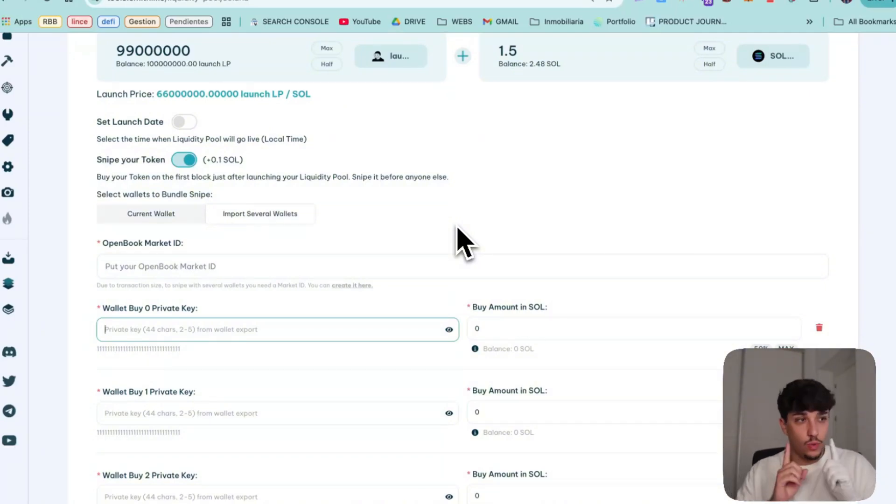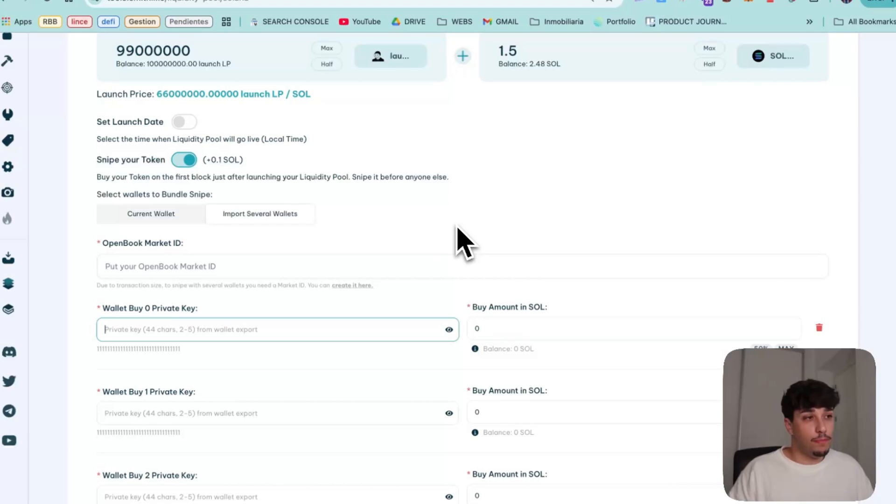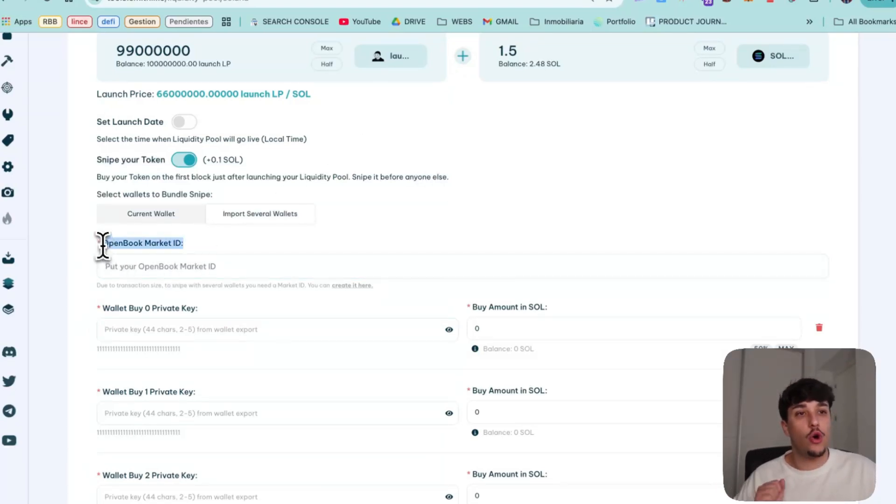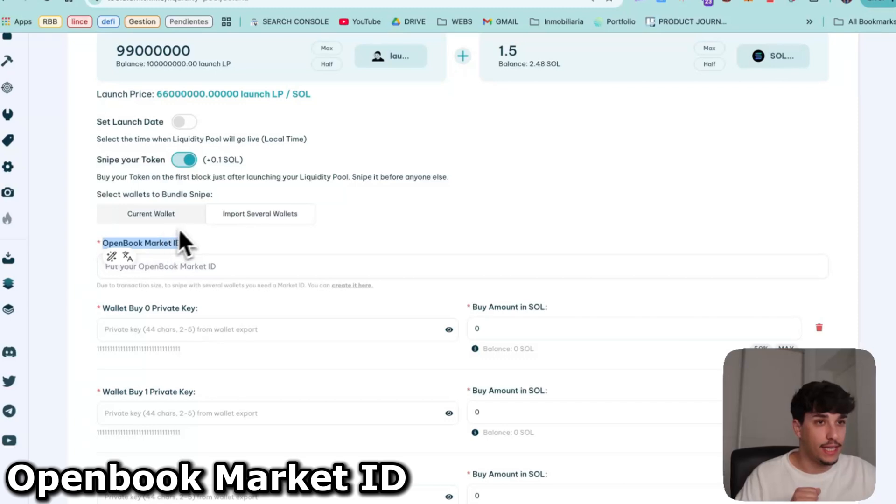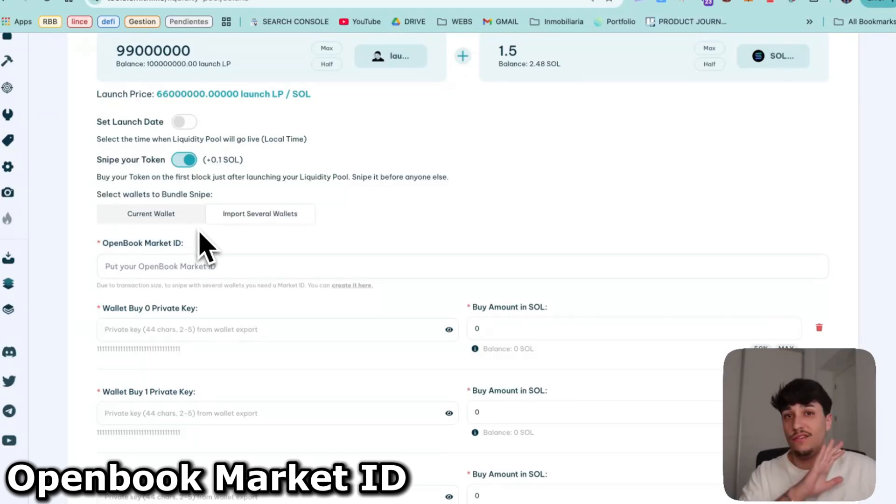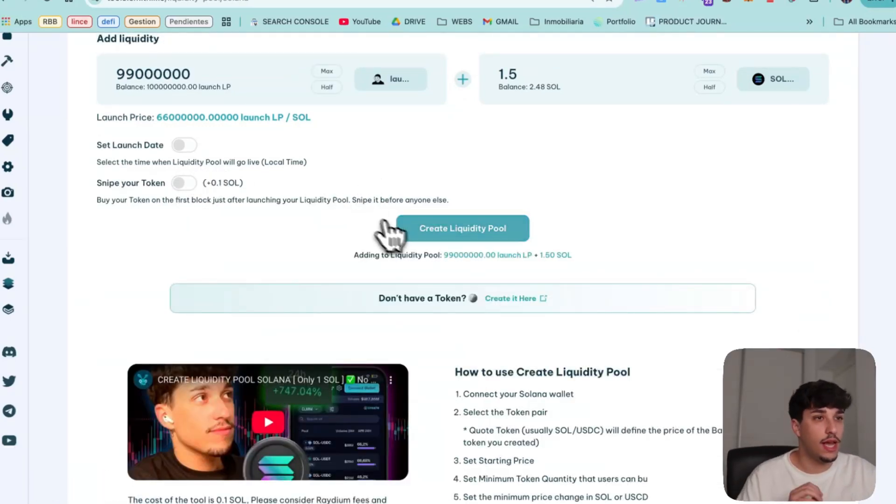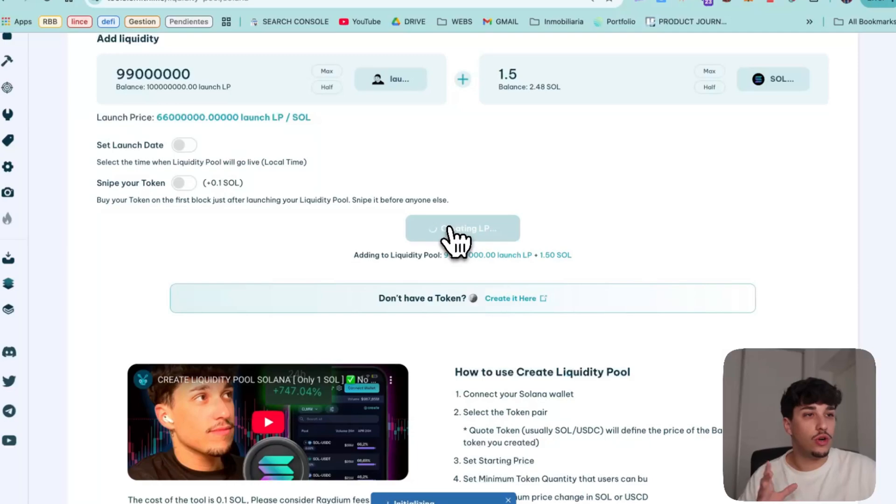One important thing is if you do the import several wallets, if you use several wallets to do this, you need an open book market ID. If you are not going to do that, just close this and click on create LP.